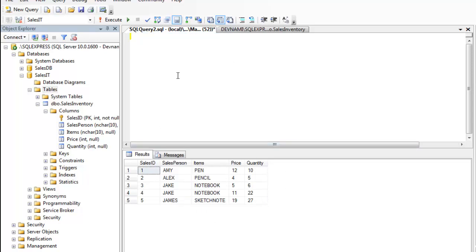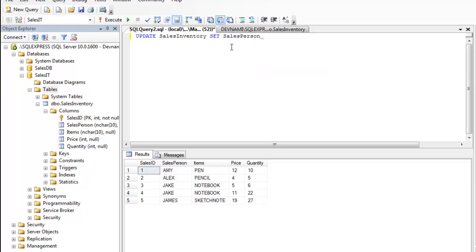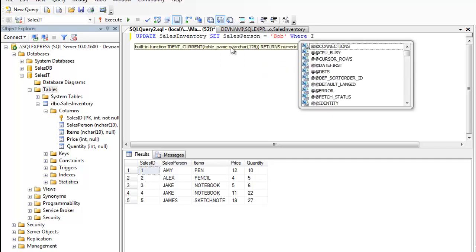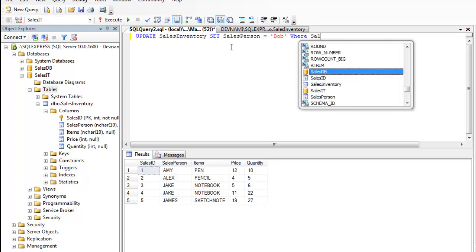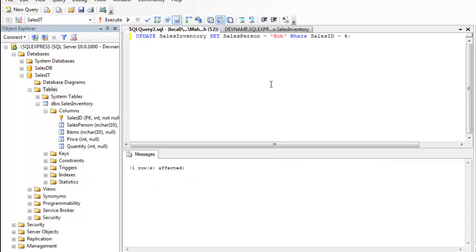So how about if you want to change the fourth record? For that we are going to type UPDATE. Let's just assume that we want to change salesperson to Bob WHERE SalesID equals to 4. We are going to execute this statement. Okay, one row is affected, that means our data is updated.